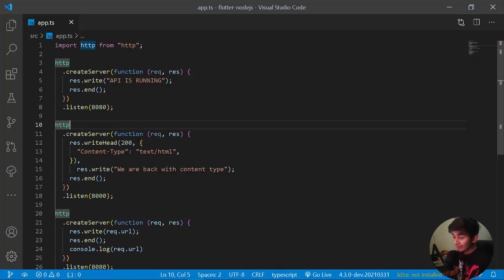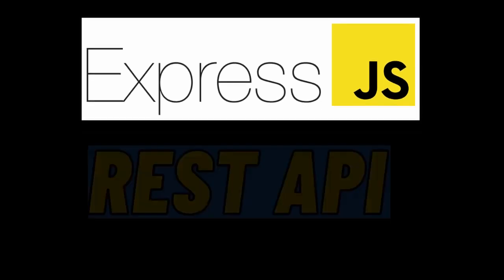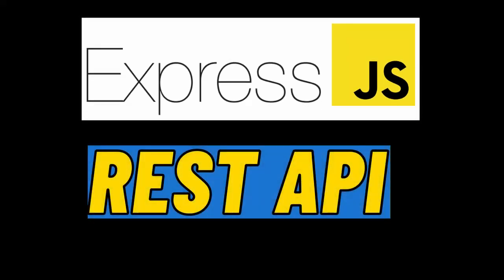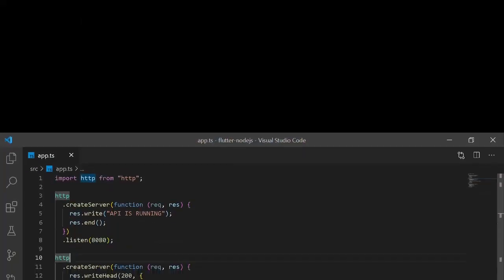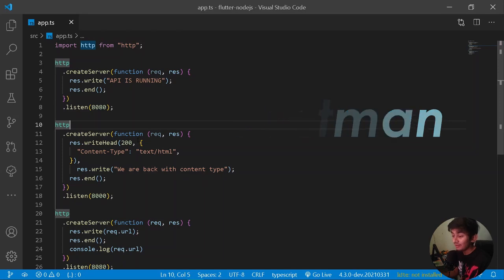In this video we're going to be talking about what an Express server is and how we should be using an Express server under our entire REST client application. We are also going to be using a tool known as Postman, which will help us in sending requests to our REST API.